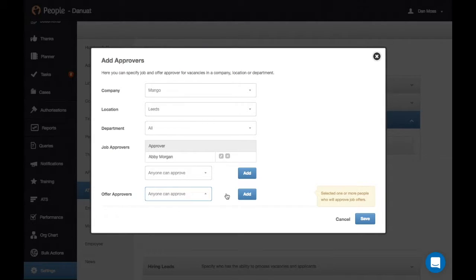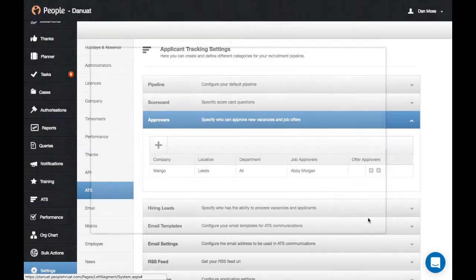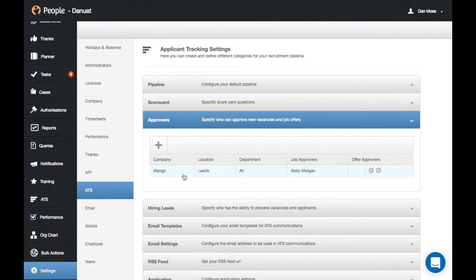These approvers will receive an email asking if they wish to accept or decline the job or offer approval. Once you're happy with this, hit save and you'll see your option located in here.